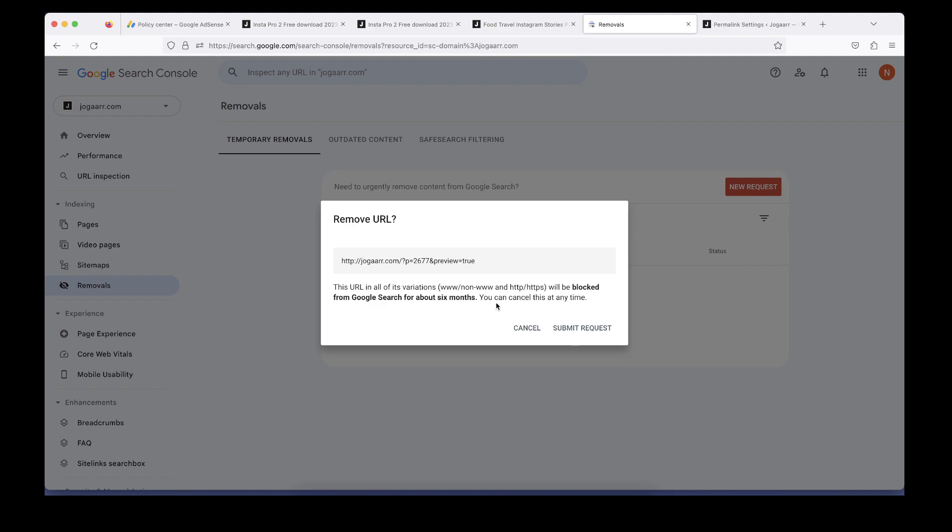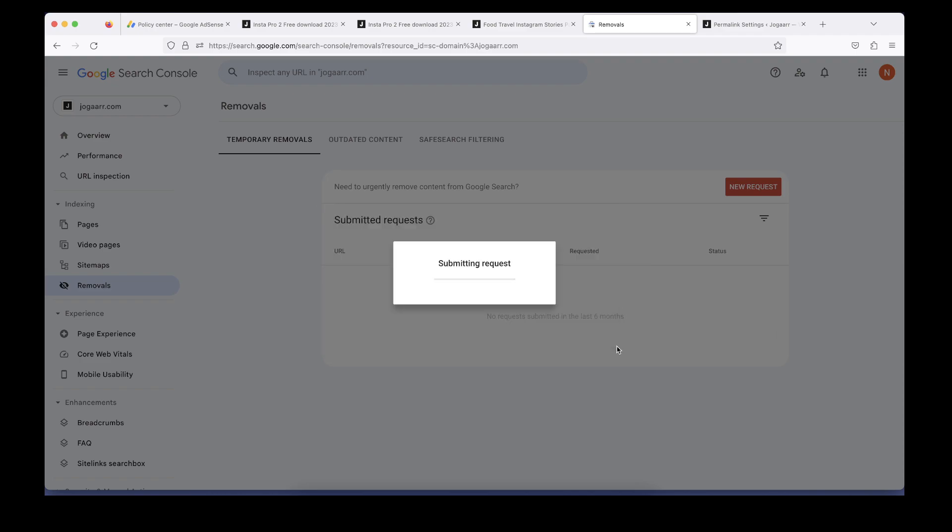This is just a reminder that this link will be blocked for the next six months, then afterward it's going to reappear. But until that time we'll figure out the problems or maybe with this practice it will be removed. I'm going to submit my request.